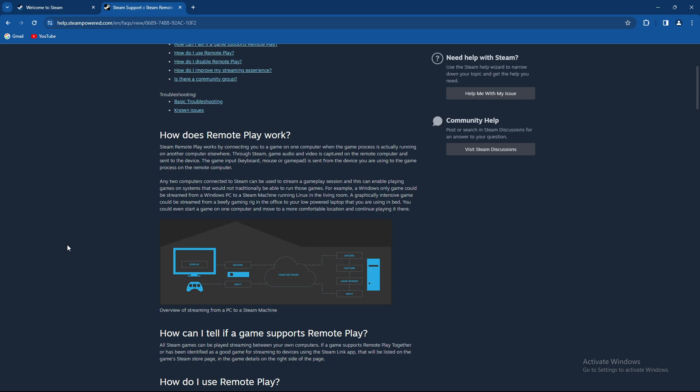Through Steam, game audio and video is captured on the remote computer and sent to the device. The game input, which is keyboard, mouse, and gamepad, is sent from the device you are using to the game process on the remote computer.